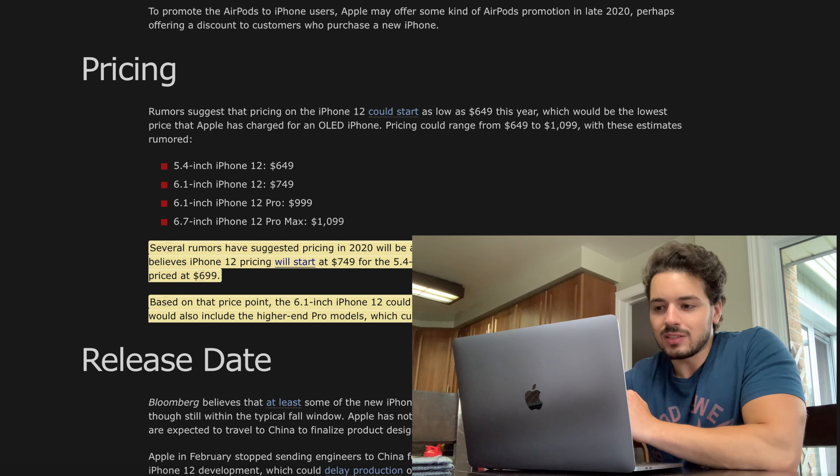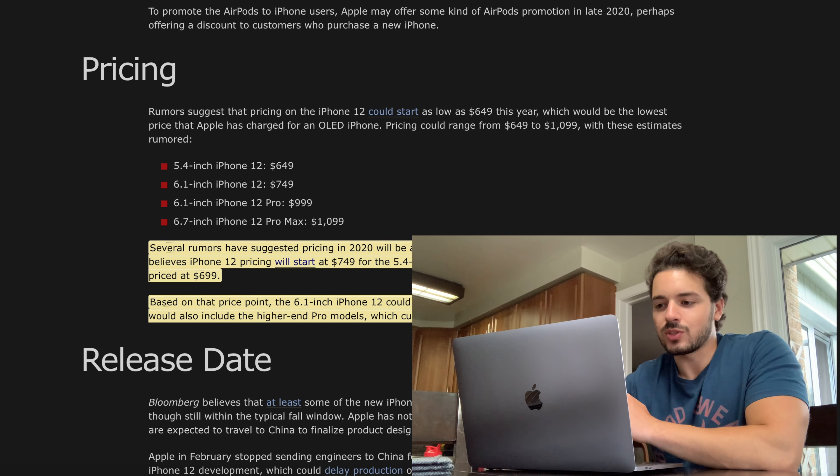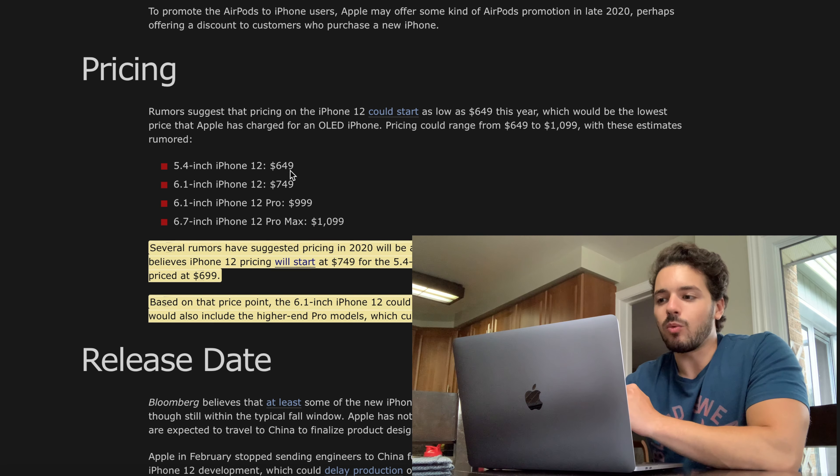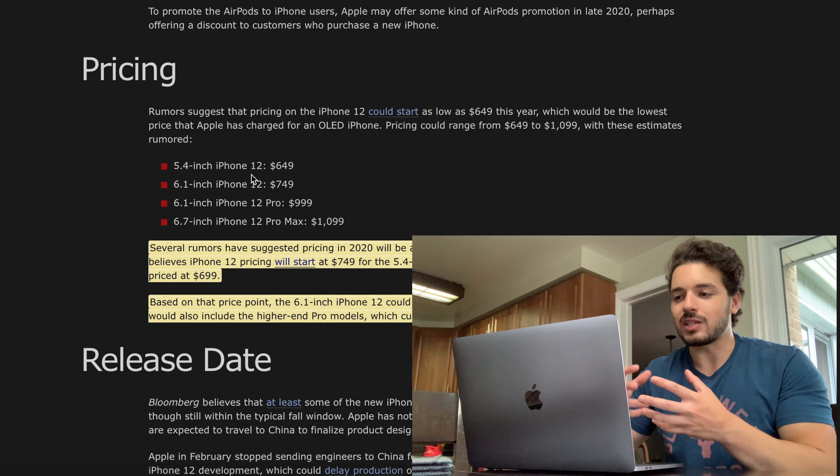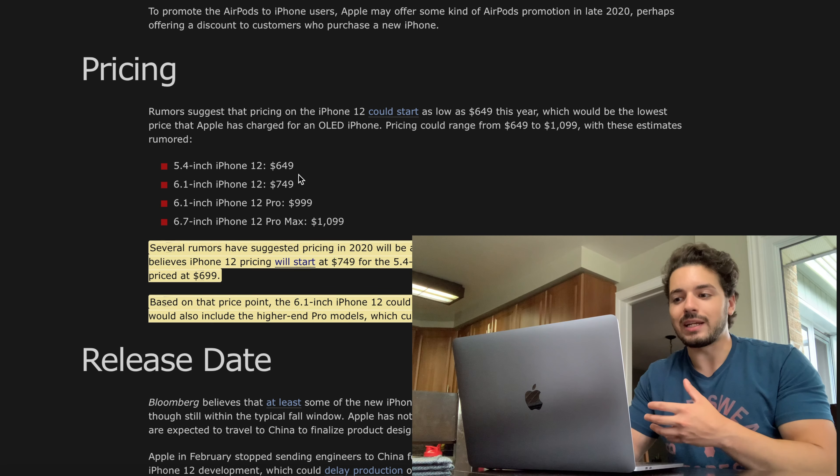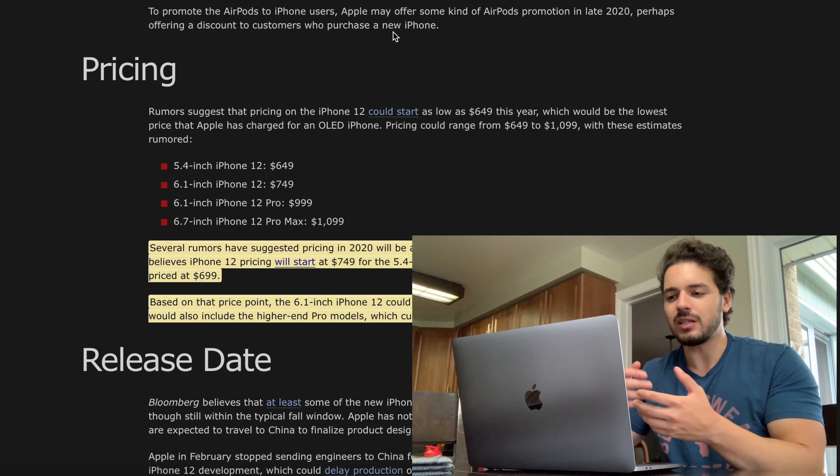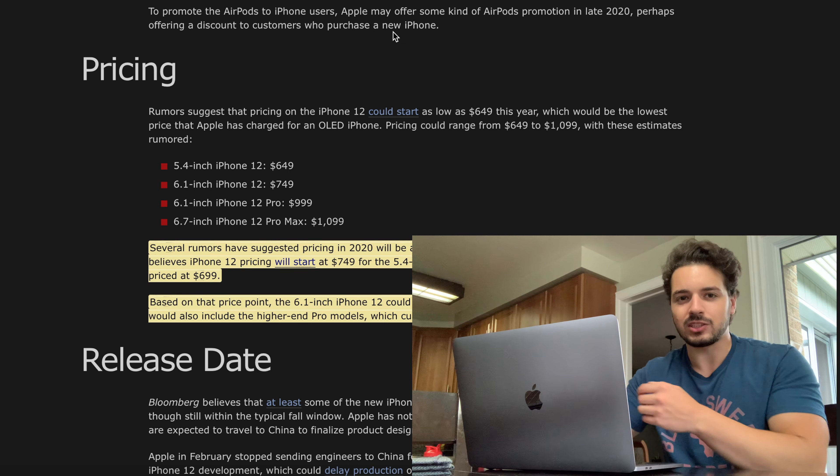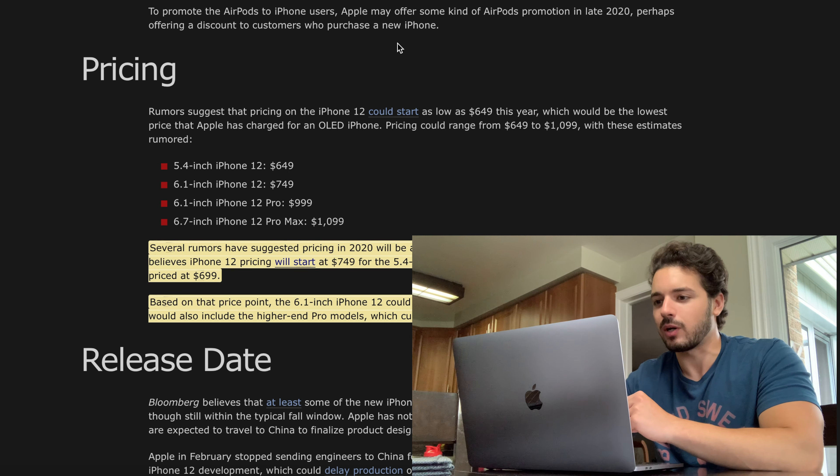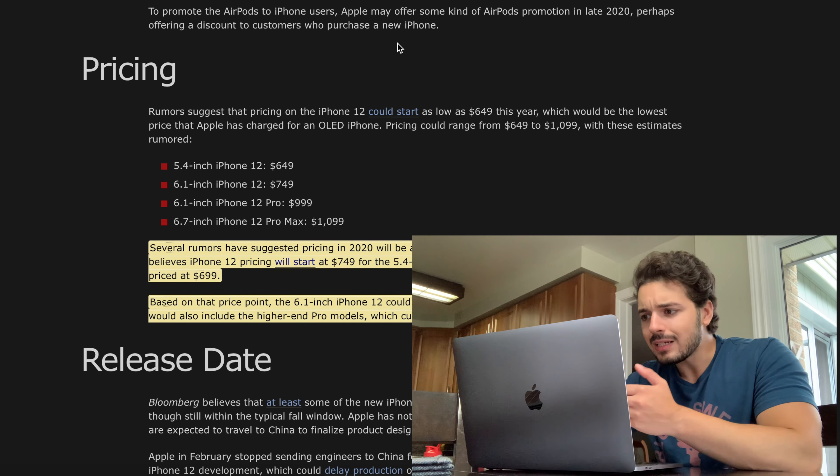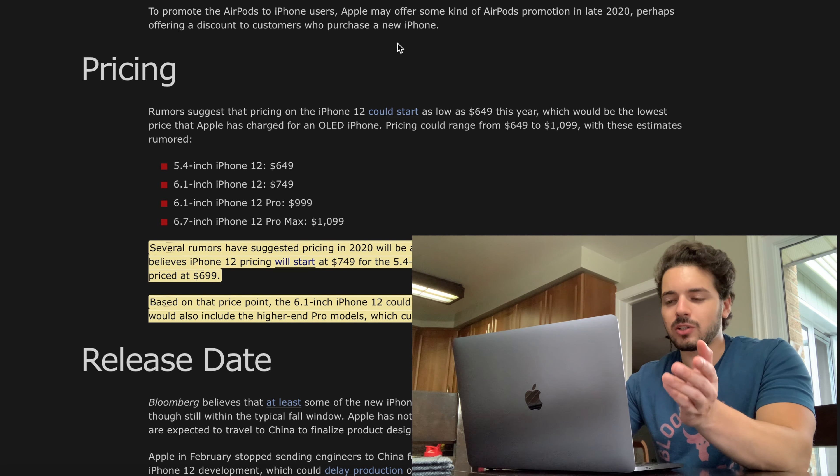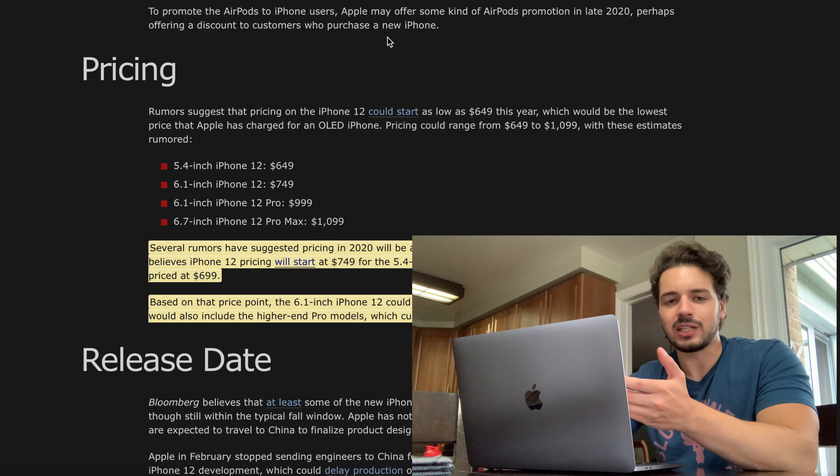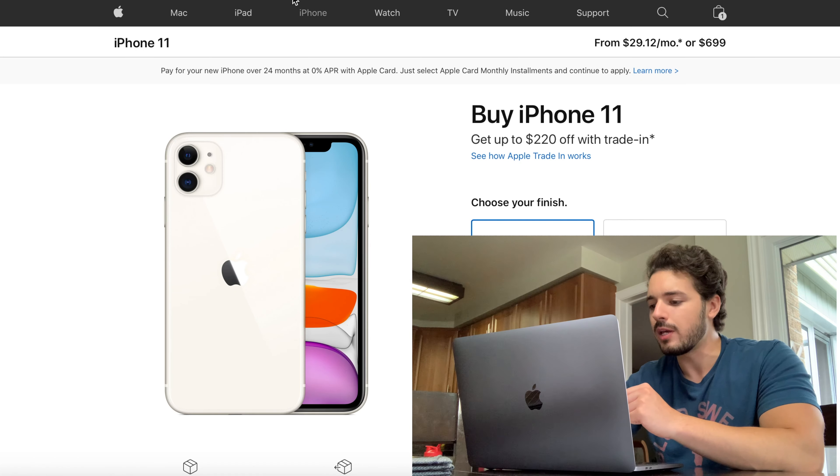The first one here is the 5.4 inch iPhone 12 and it looks like it's going to go for $649 US dollars. Now what I have prepared to show you guys is iPhone 11s priced right now compared to what the 12s are going to be. So once again, $649 for the 12.